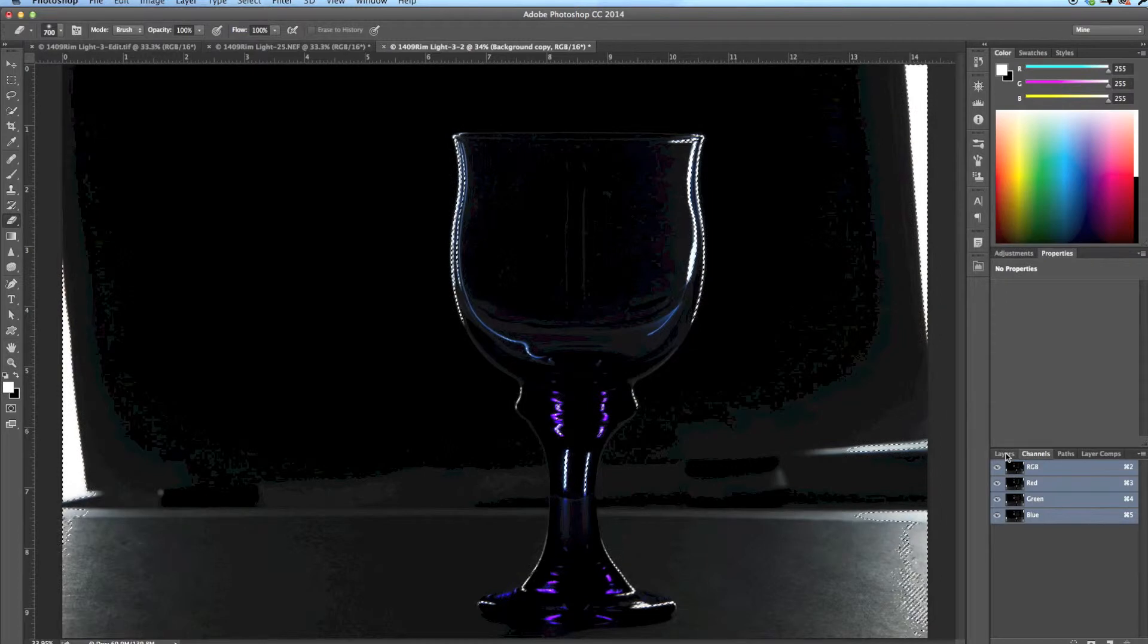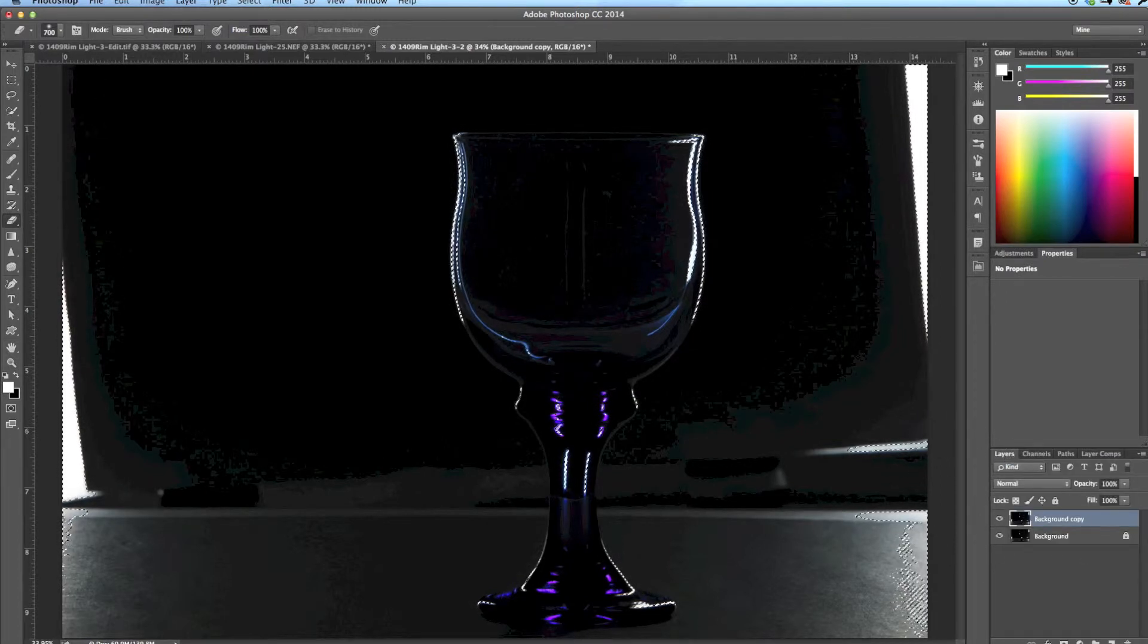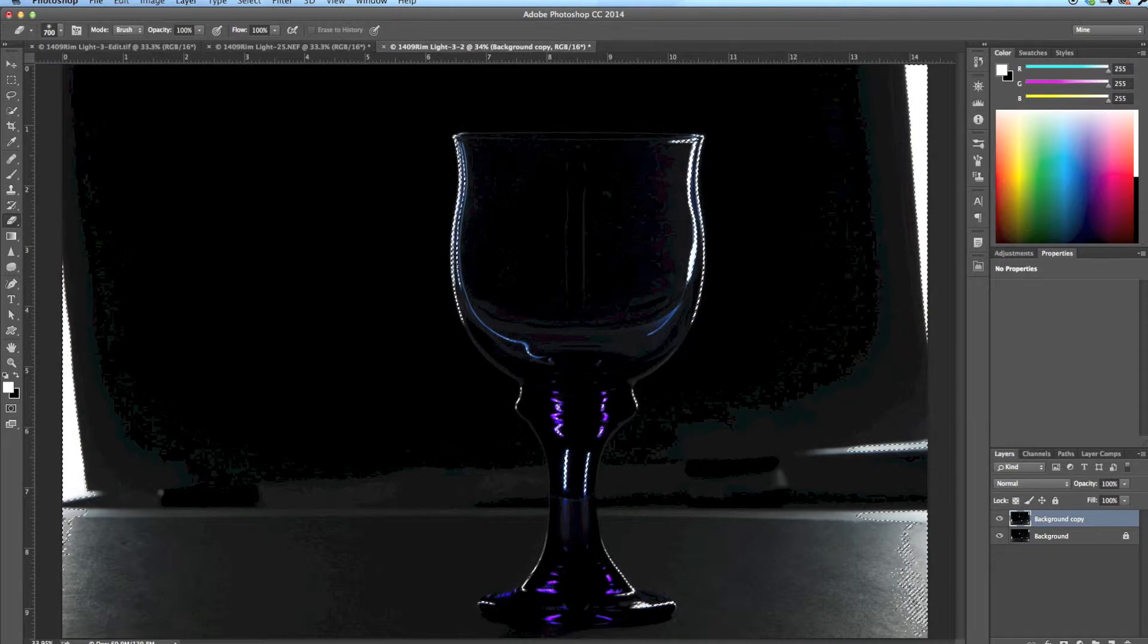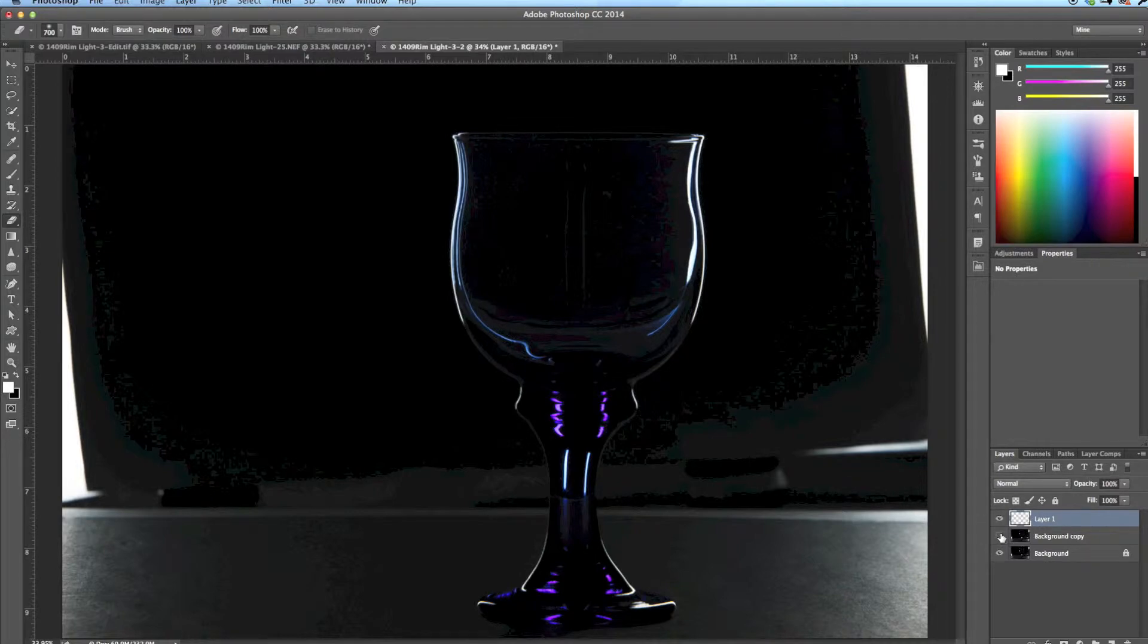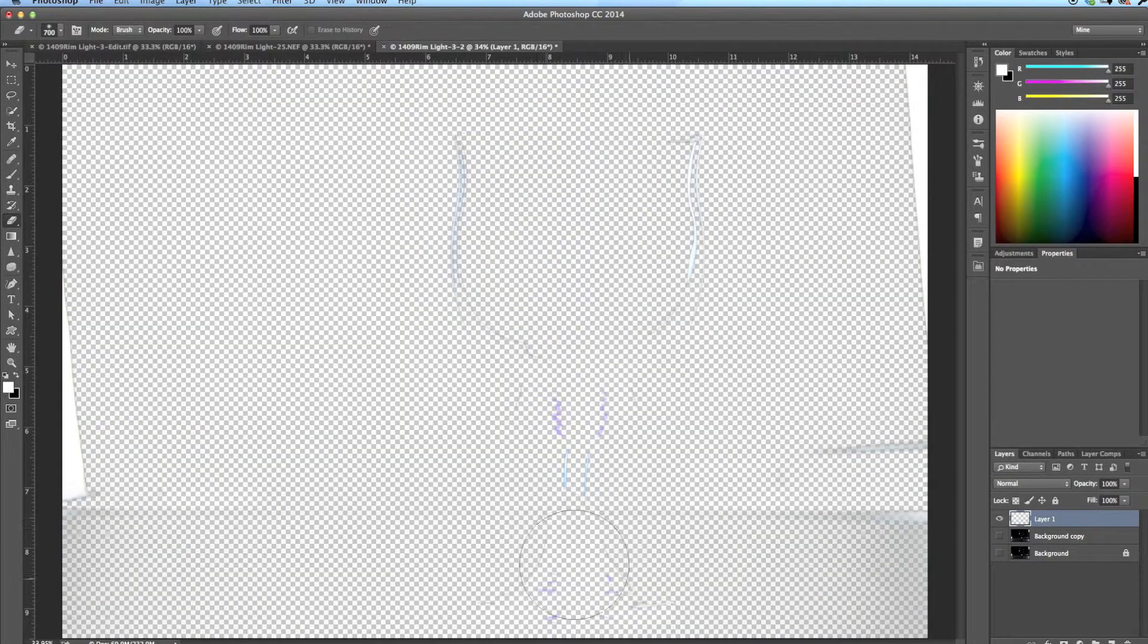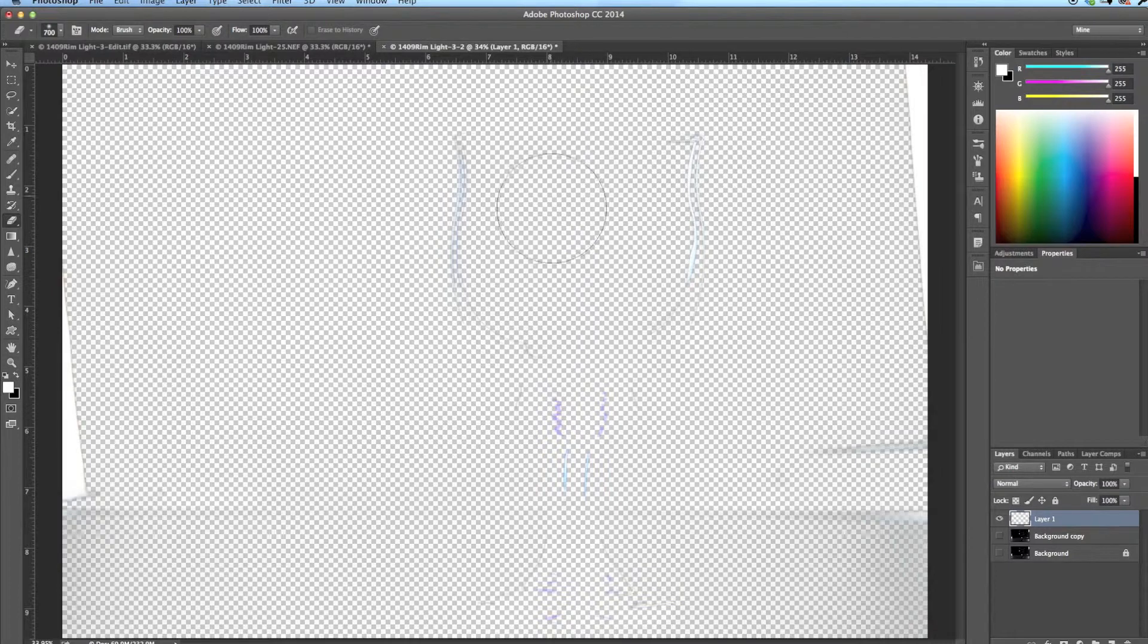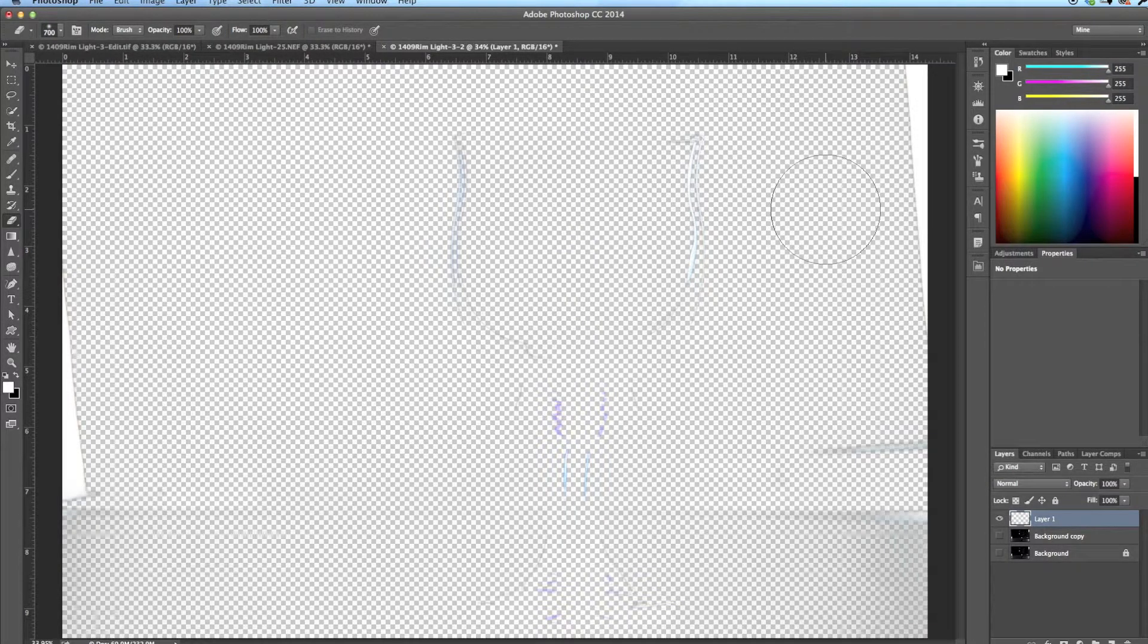Then what I do is go back to the Layer panel and press Command on a Mac, Control on a PC, J. And it copies those selected pixels up onto a new layer. If I delete, or sorry, disable those two bottom layers, you can just see them faintly here.